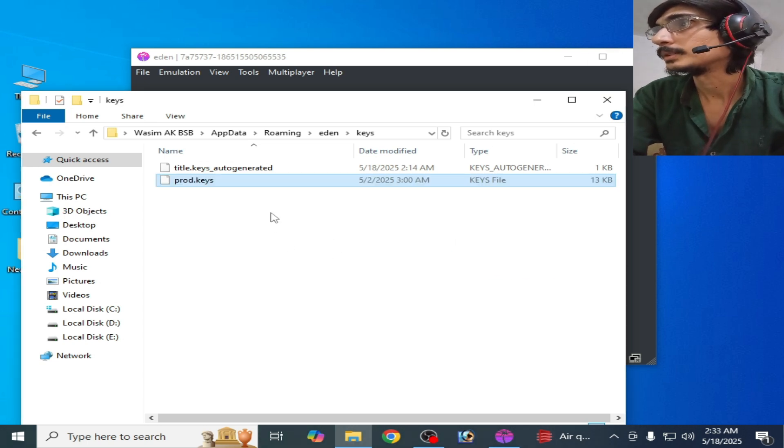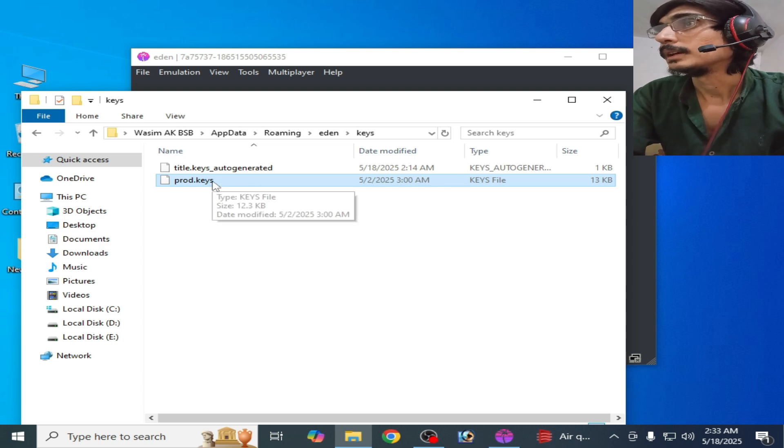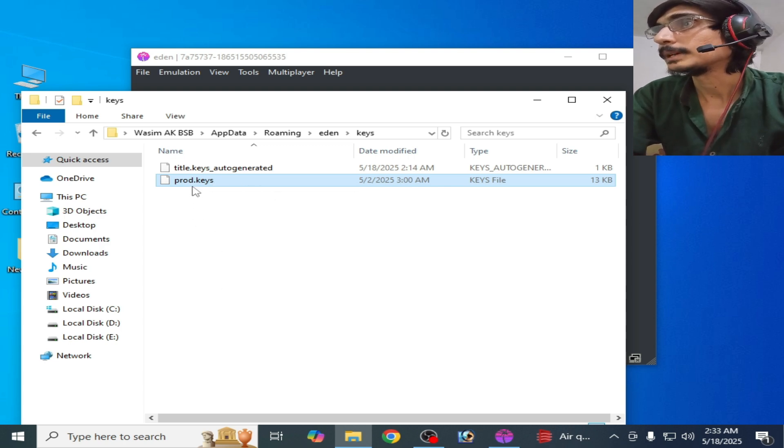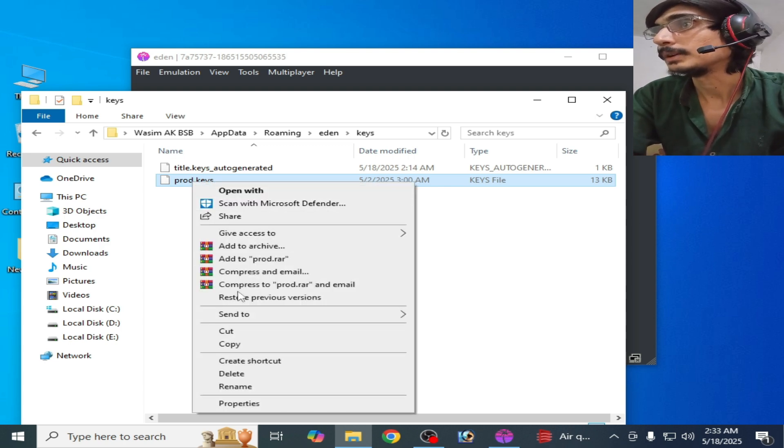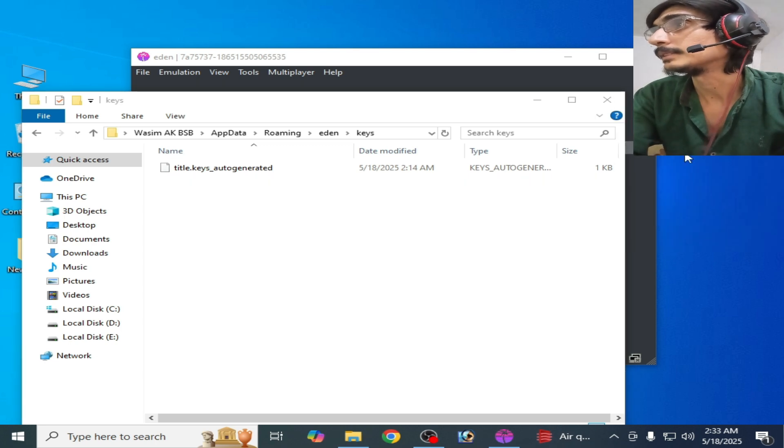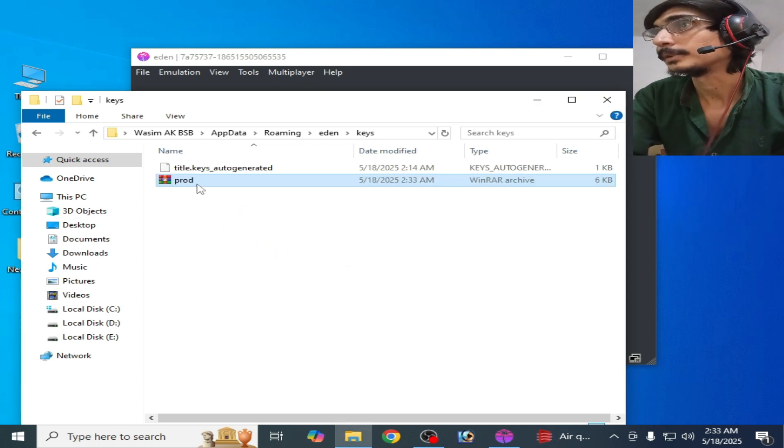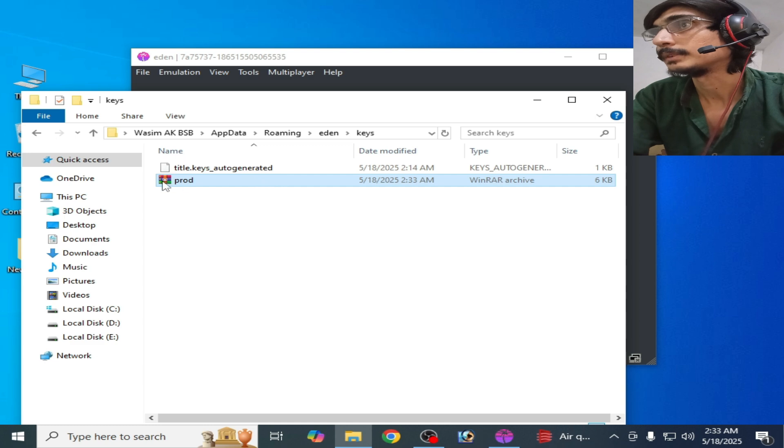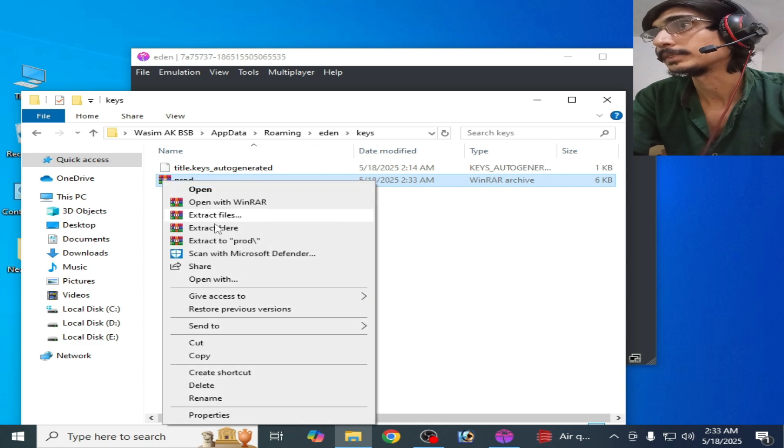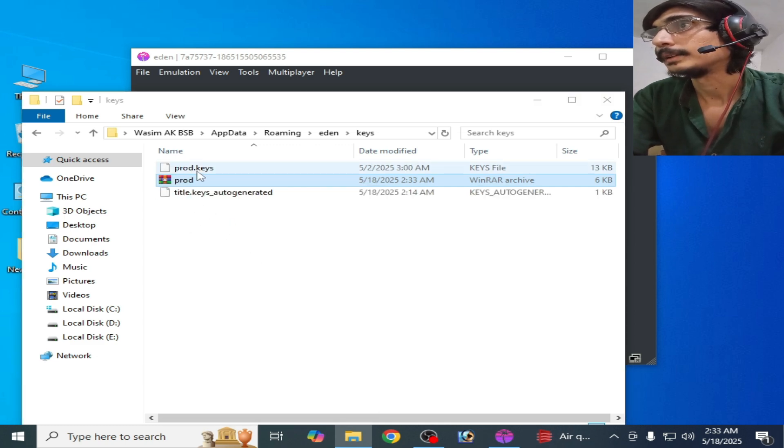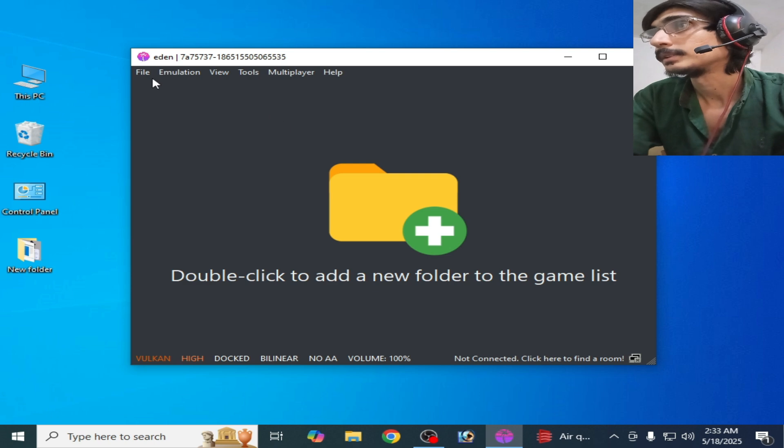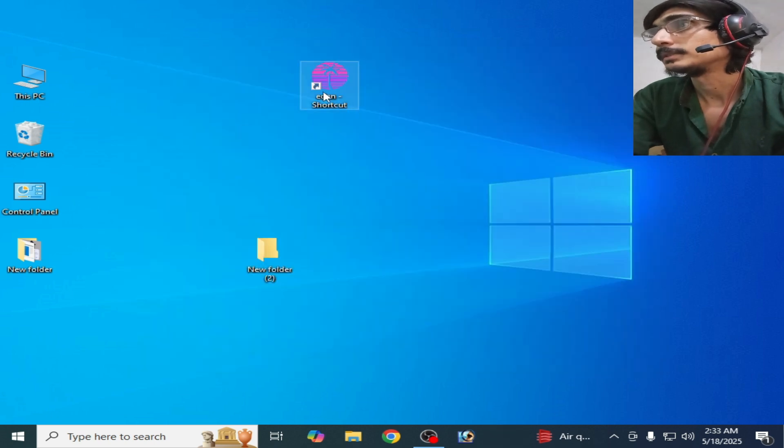You can see keys file. For example, if you have keys file in this folder, prod.keys here, drag and drop it here. Right click and extract here. I have this key and it's done. Close it.